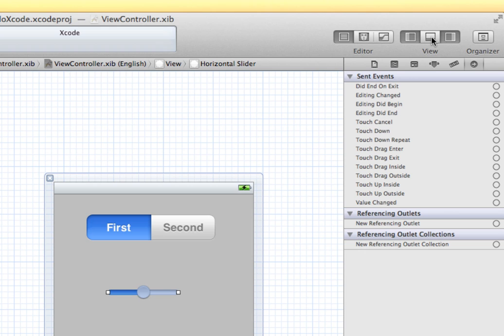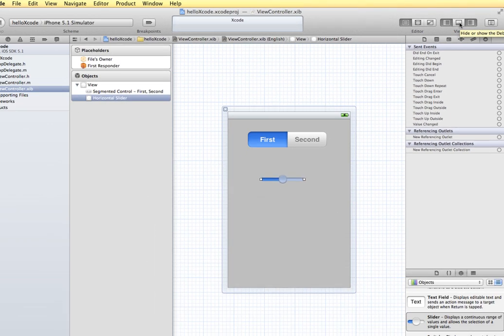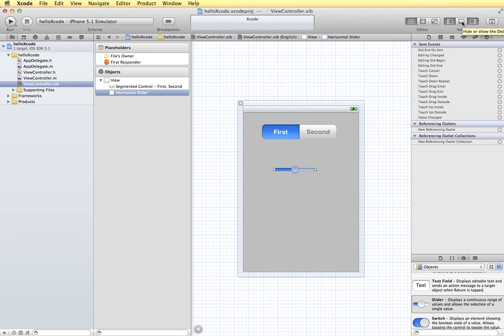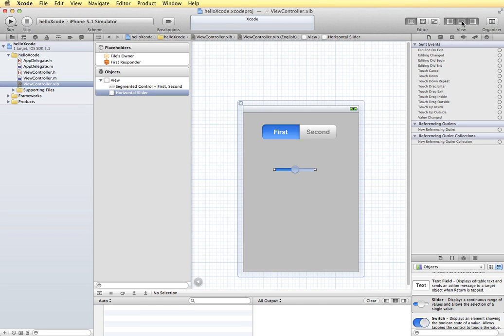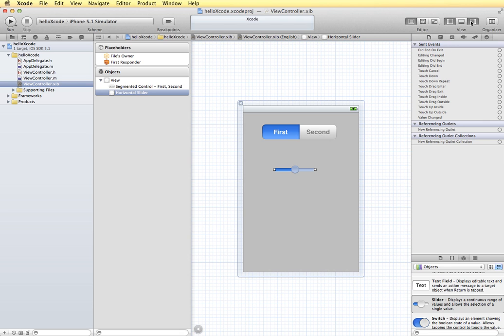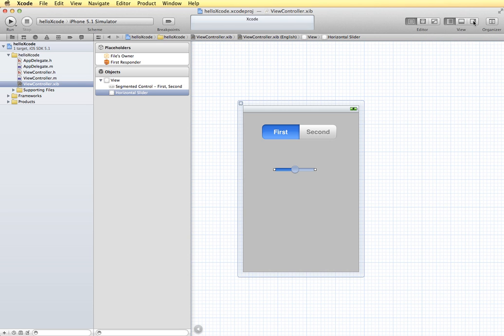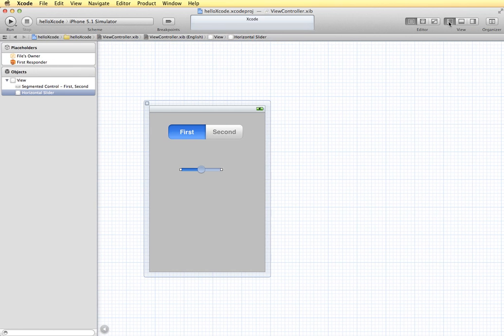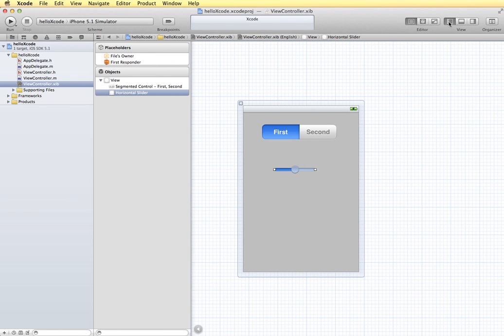We also have a debug area. When we tap that, it pops up at the bottom and we can see error messages displaying there. You can turn these things off and on depending on what you are interested in seeing on your screen. This shows and hides the navigator where all of your file information is.